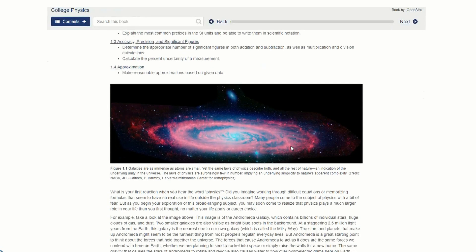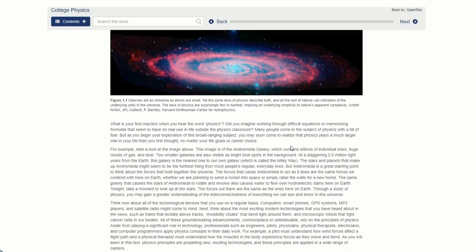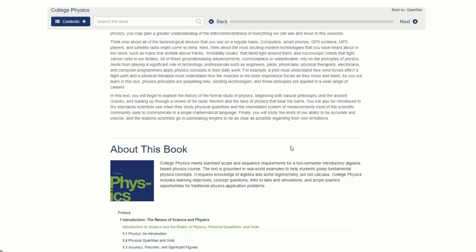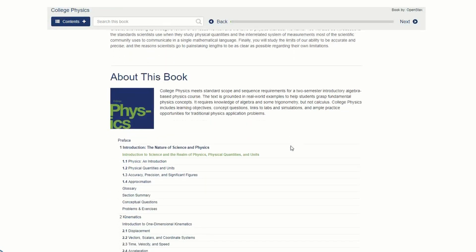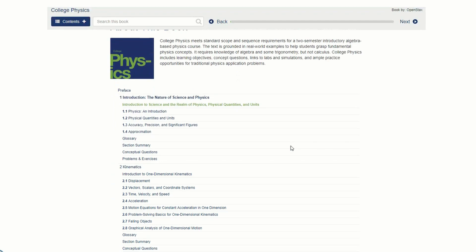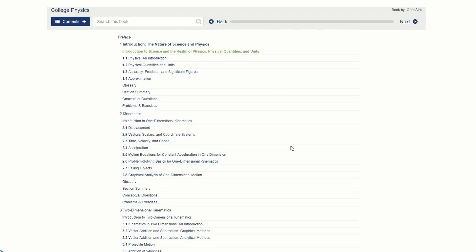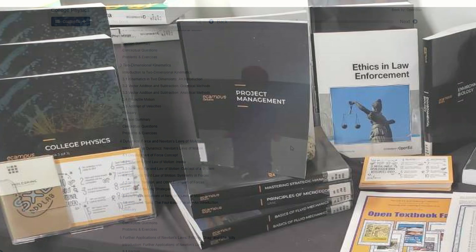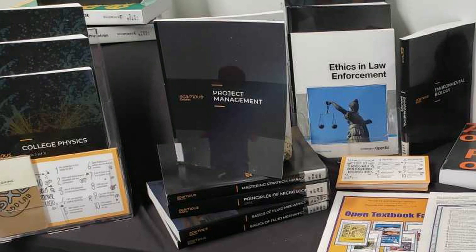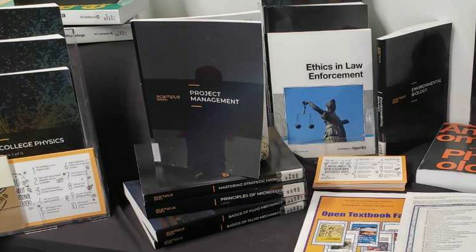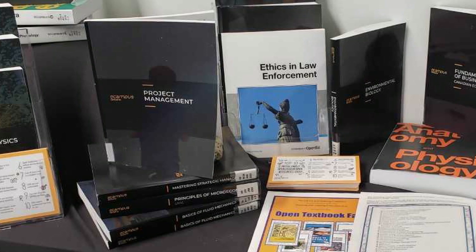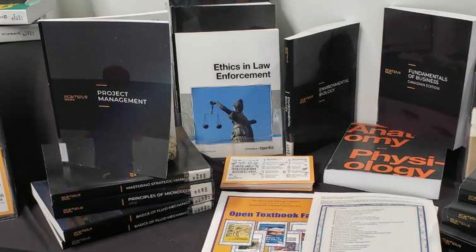If you've decided an OpenStax textbook will work for your course, implementation is easy. You can post a PDF or a link to the online version of the text in Moodle. And for those who prefer to read a physical book, you and your students can also order a print copy for a fairly low cost.